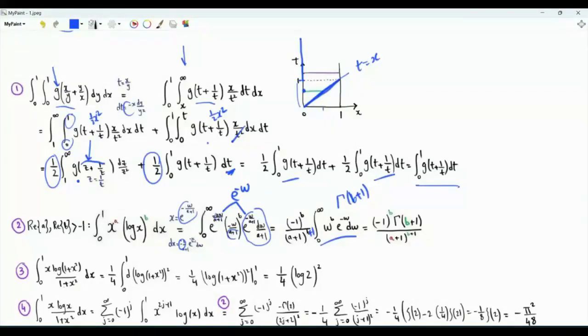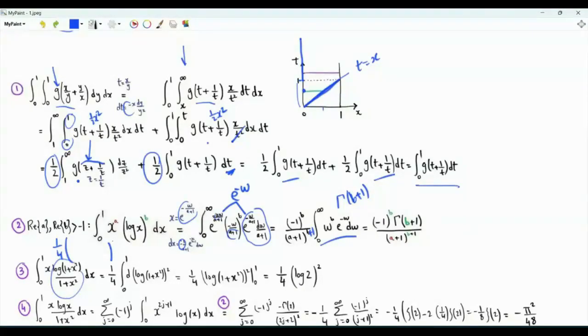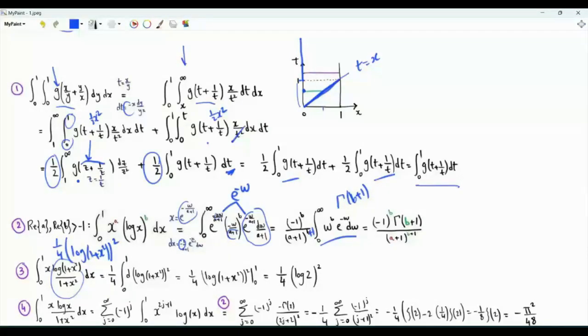Integral x from 0 to 1 of x over 1 plus x squared times log of 1 plus x squared. The antiderivative is 1 over 4 times the square of log 1 plus x squared. Using the limits of integration, we get 1 fourth of the square of log 2.